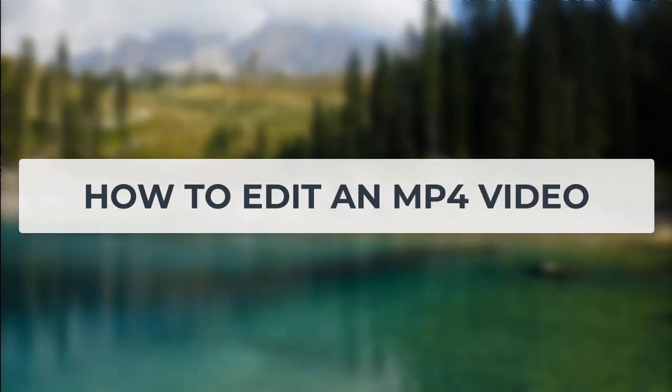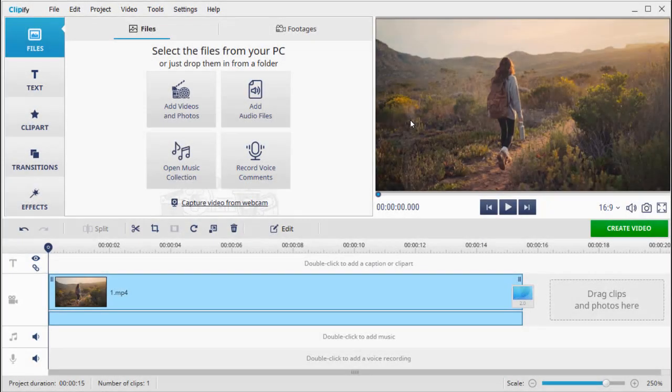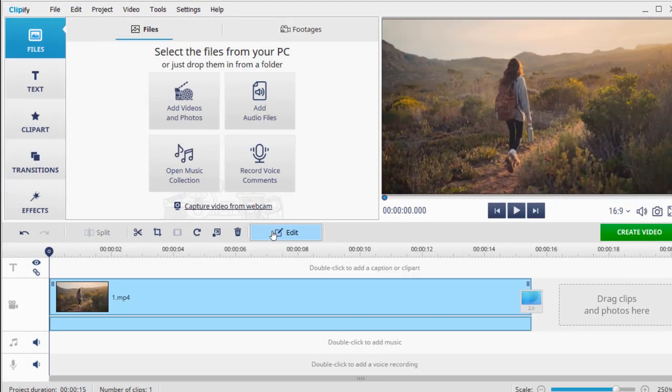But before you do that, watch this tutorial and learn how to edit an MP4 video. We'll be using Clipify, an automatic video editor.